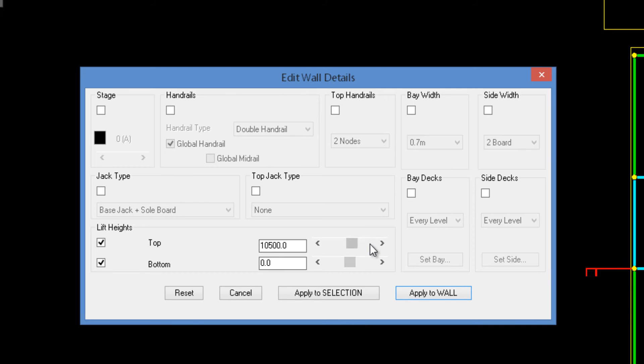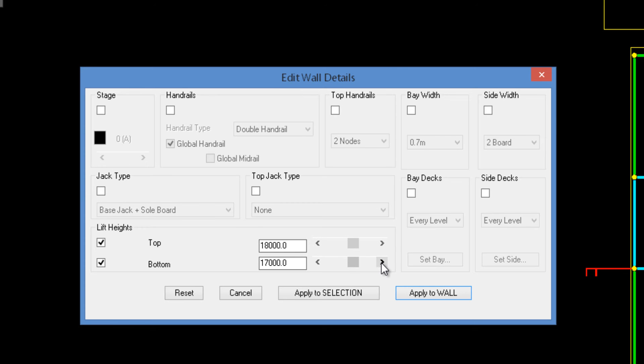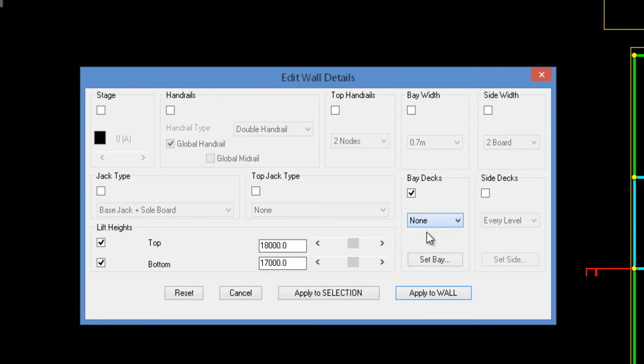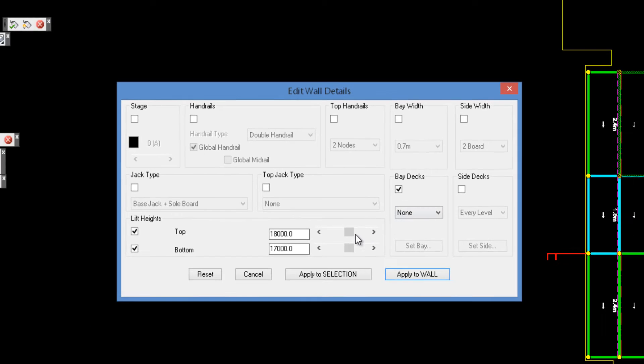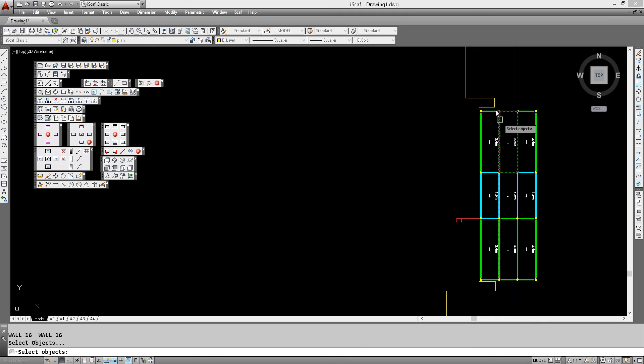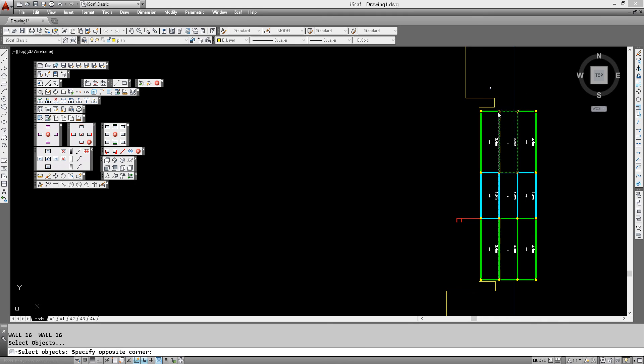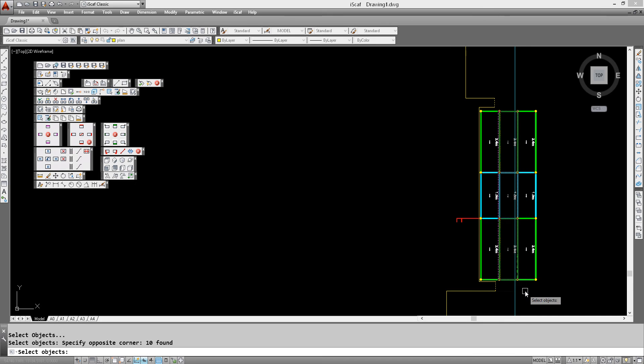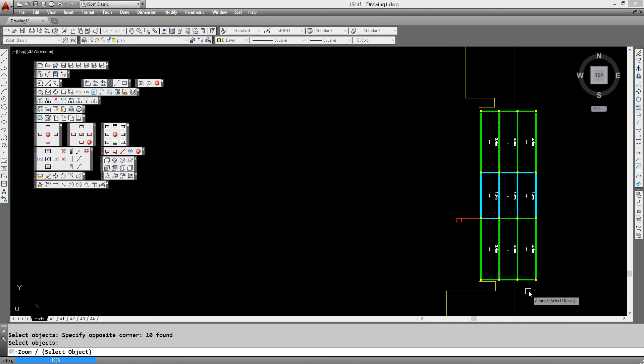Turn these on, make it 18 and make this 17. We don't want any decks in this area so we'll turn off the decks. Apply to selection, carefully window those eight legs, right click and that's made the change.